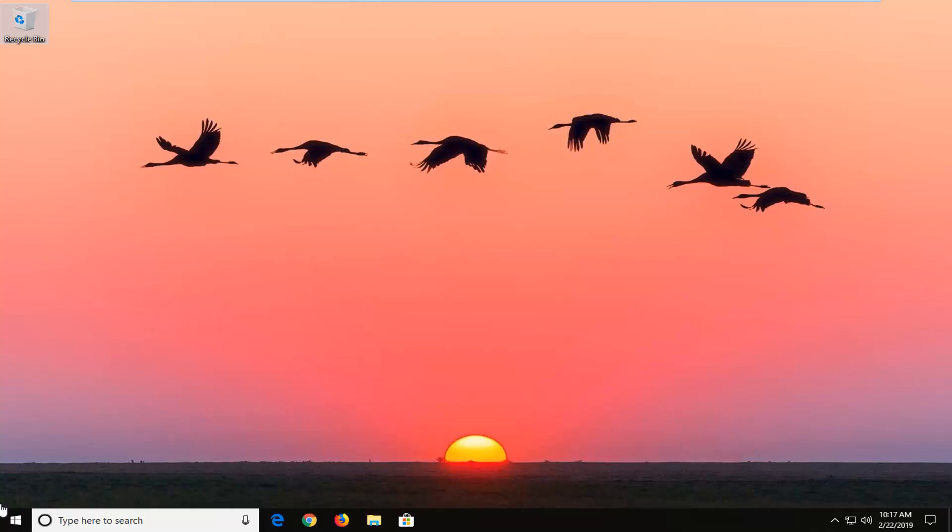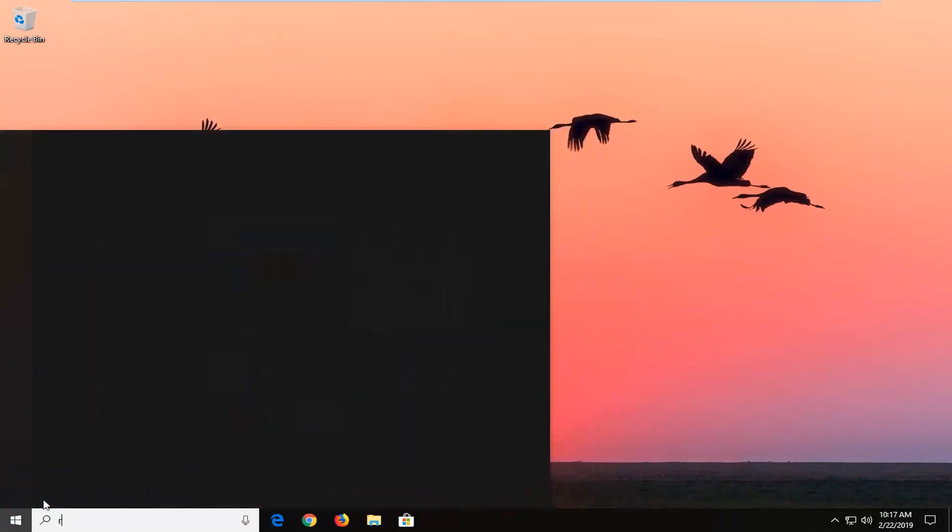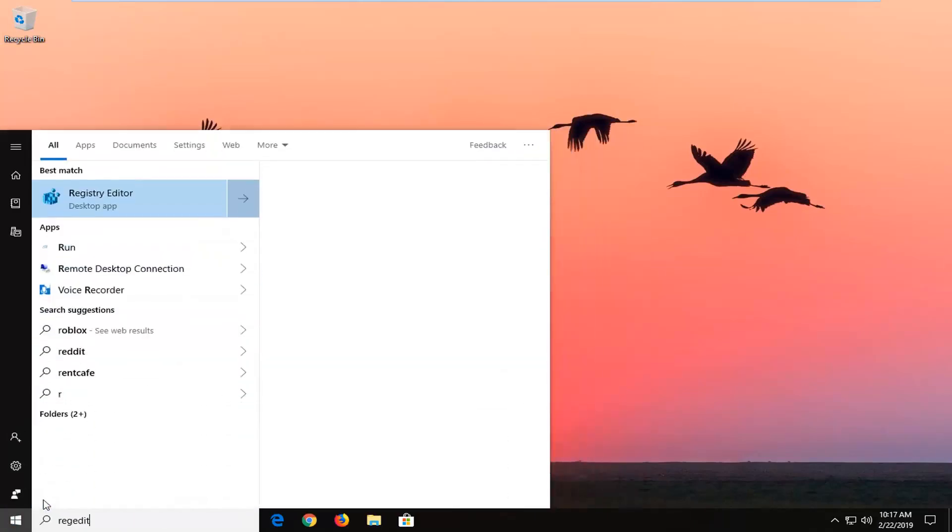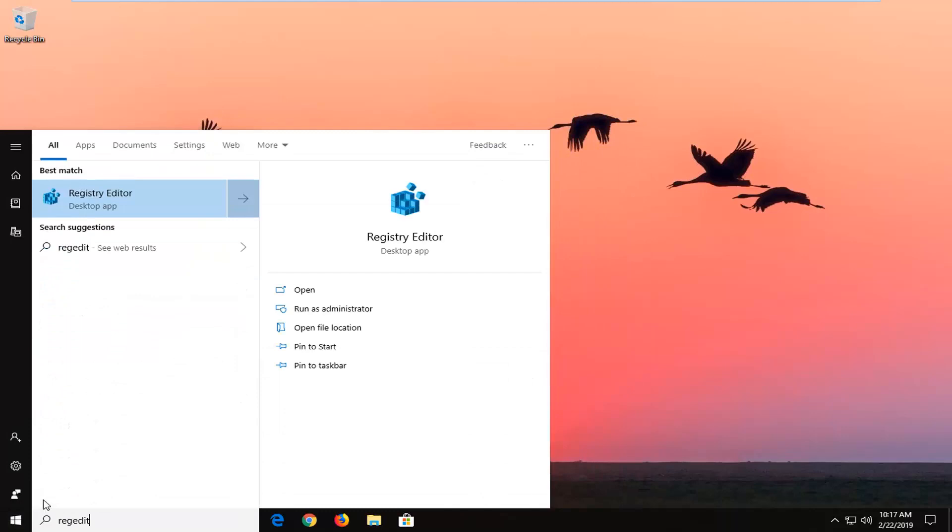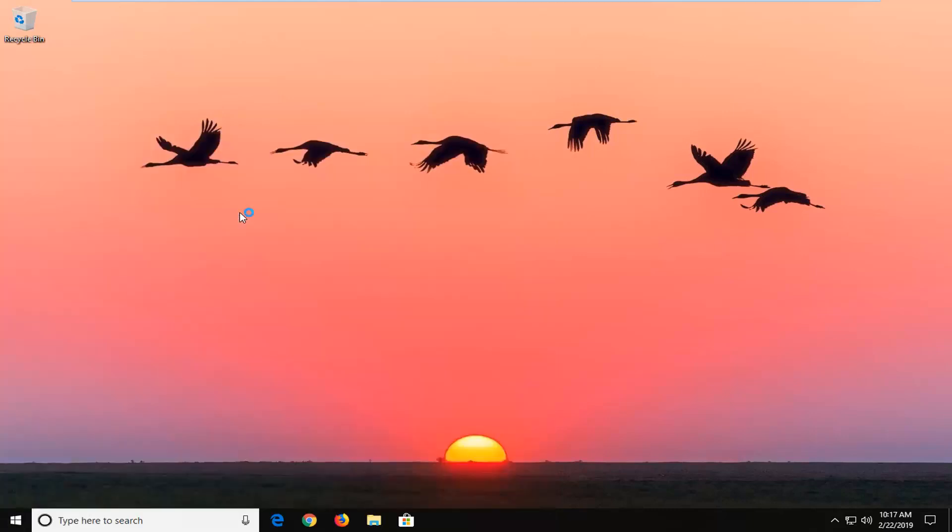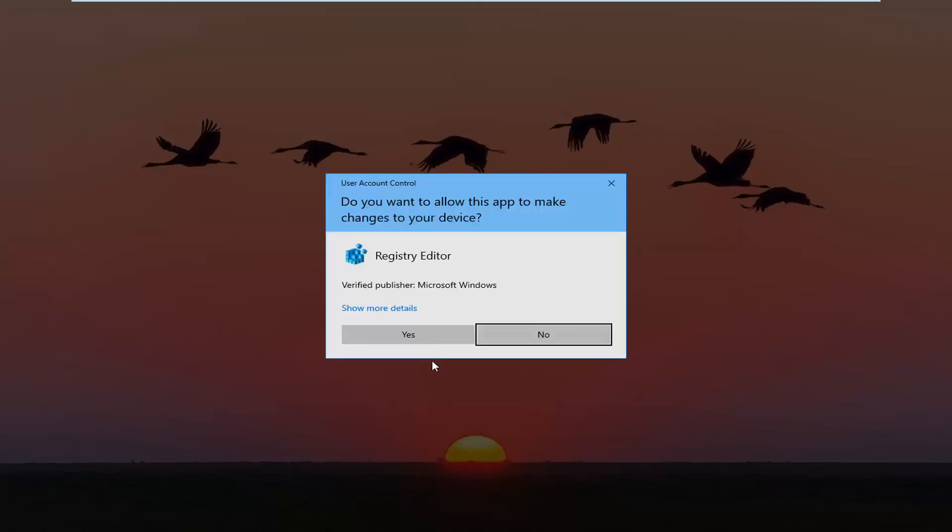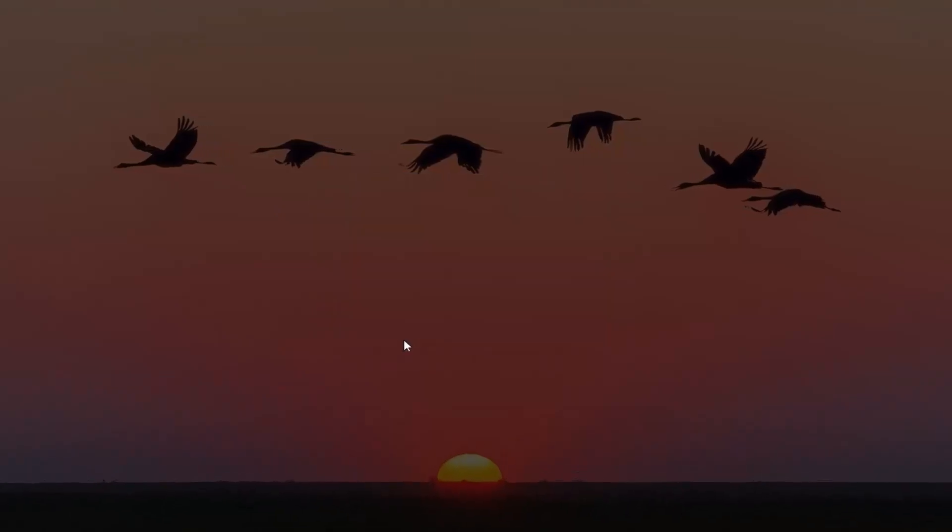We're going to go ahead and jump right into it and start by opening up the start menu. Just left click on the start button one time. And into the start menu search you want to go ahead and type in regedit. R-E-G-E-D-I-T. Best match should come back to registry editor and then you want to go ahead and left click on run as administrator on that selection. If you receive the user account control prompt you want to go ahead and just left click on yes here.